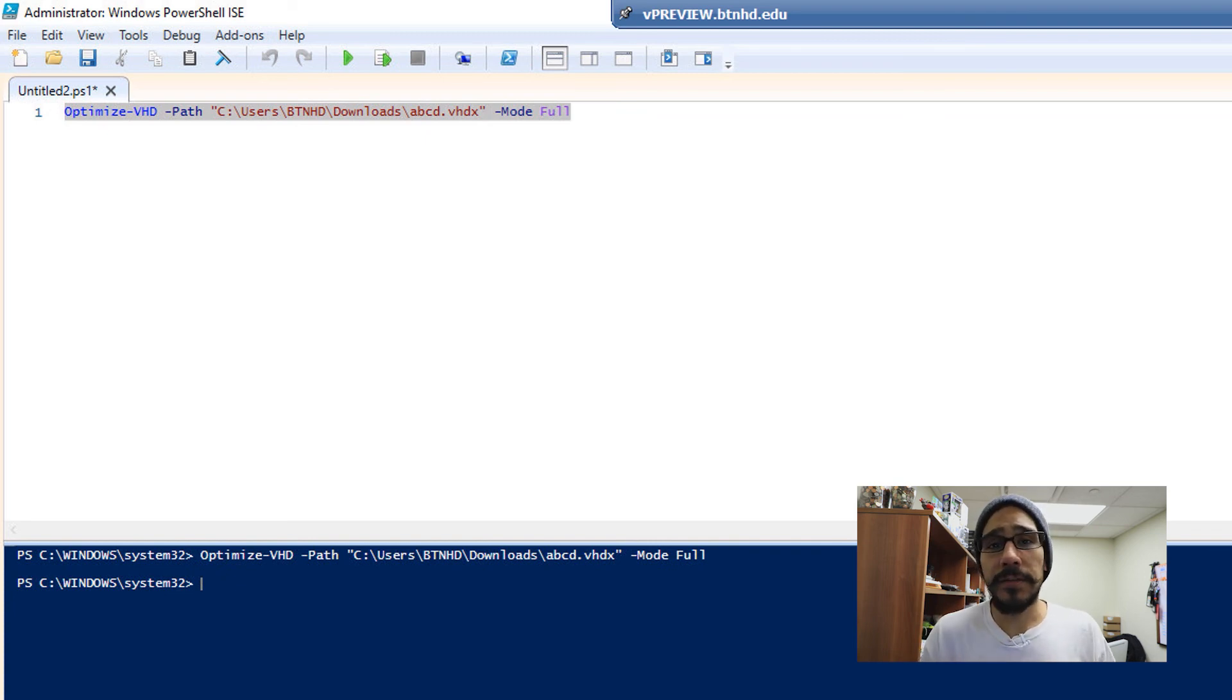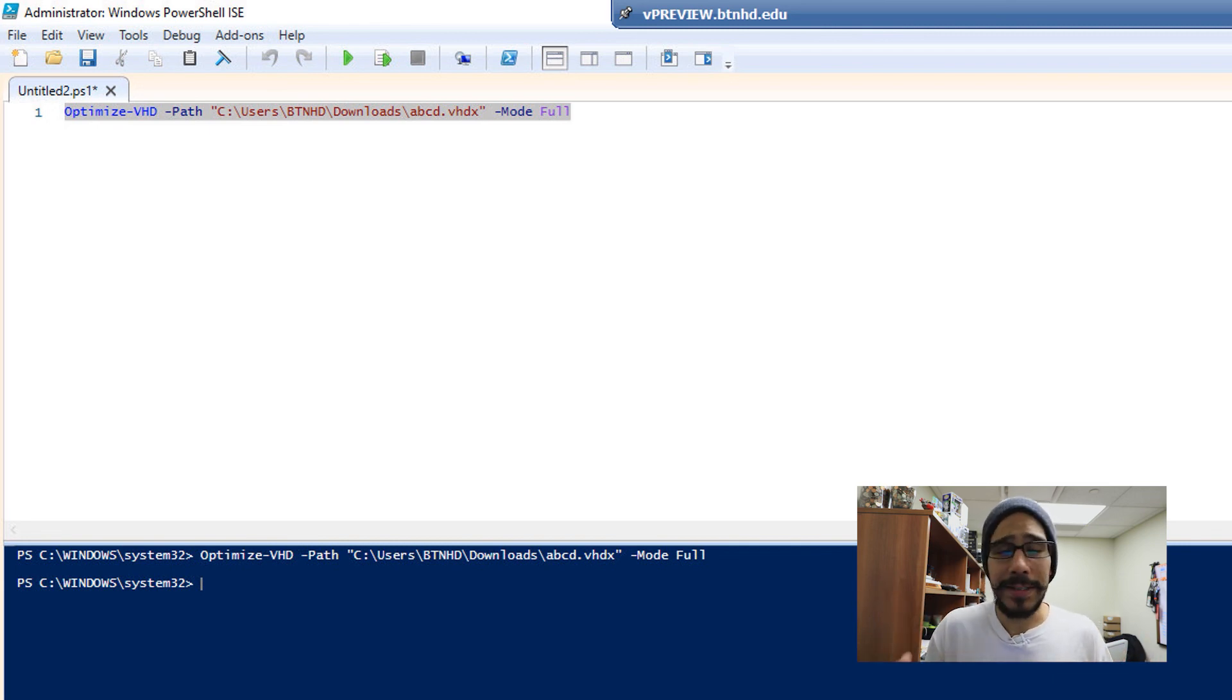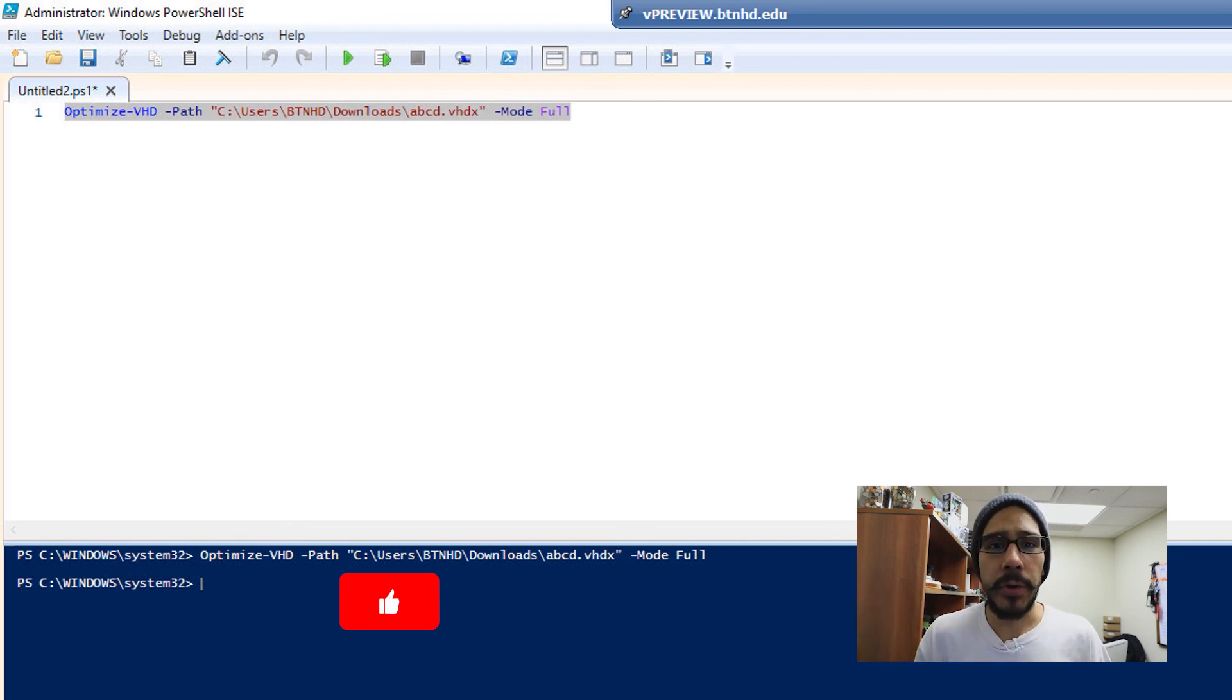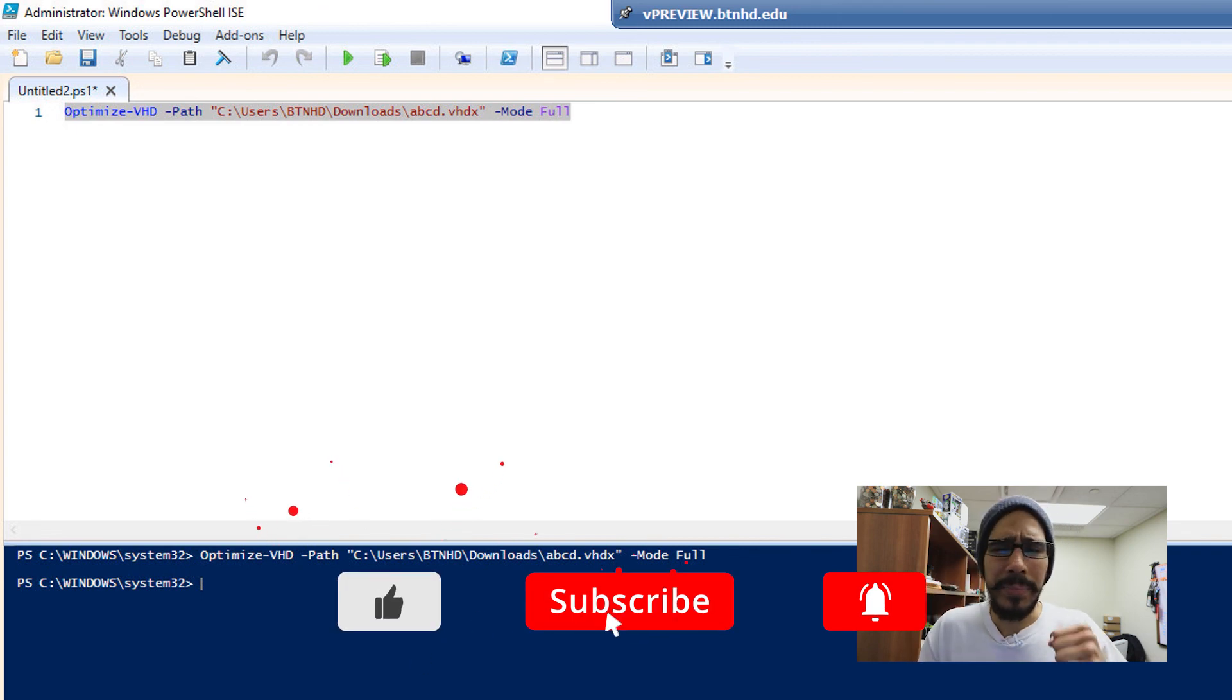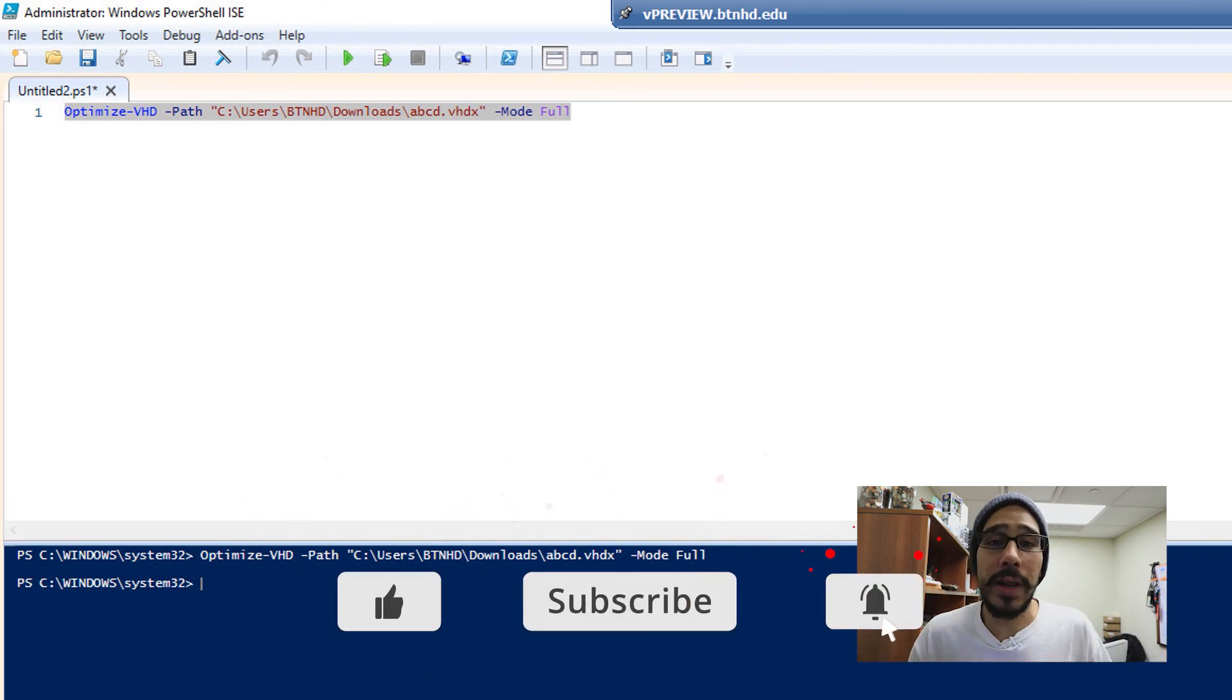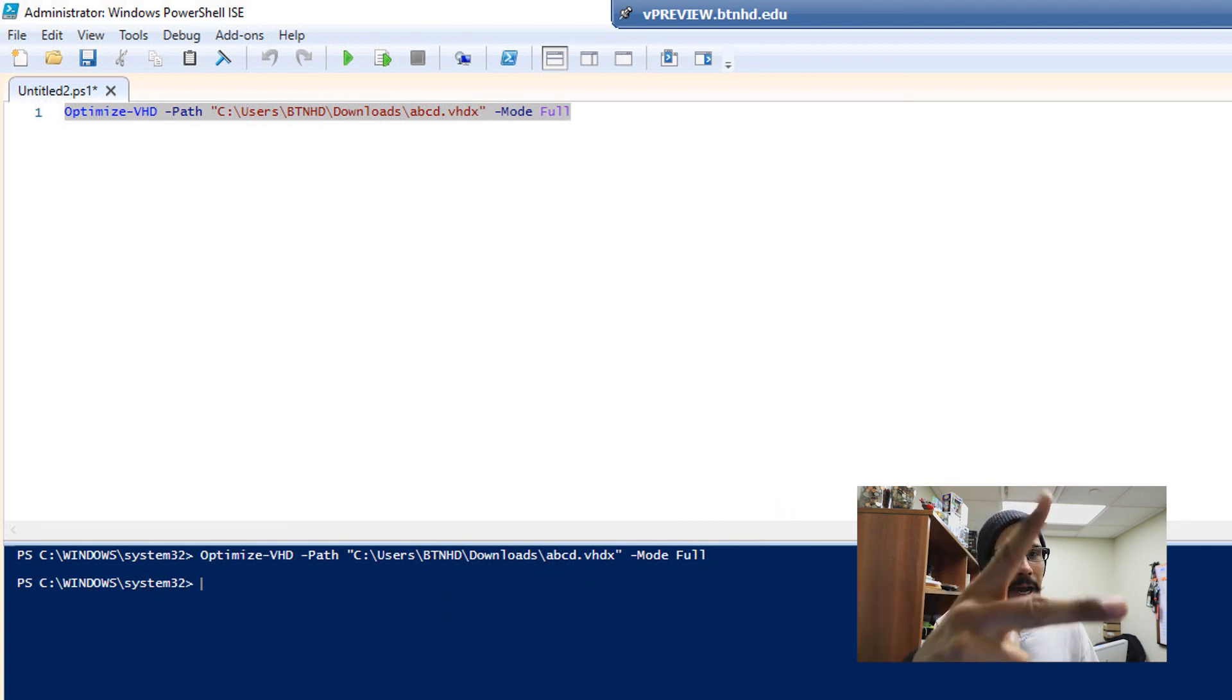So hopefully you guys enjoy this video. If you are optimizing your VHD files, what command line are you using? Also leave comments below if you are downloading or uploading VHD files to your Azure portal. Don't forget about hitting that like button. Also hit that subscribe button, punch it, squeeze it, smash it, do whatever you need to do to hit that subscribe button. And I'll catch you guys on the next one. Peace out.